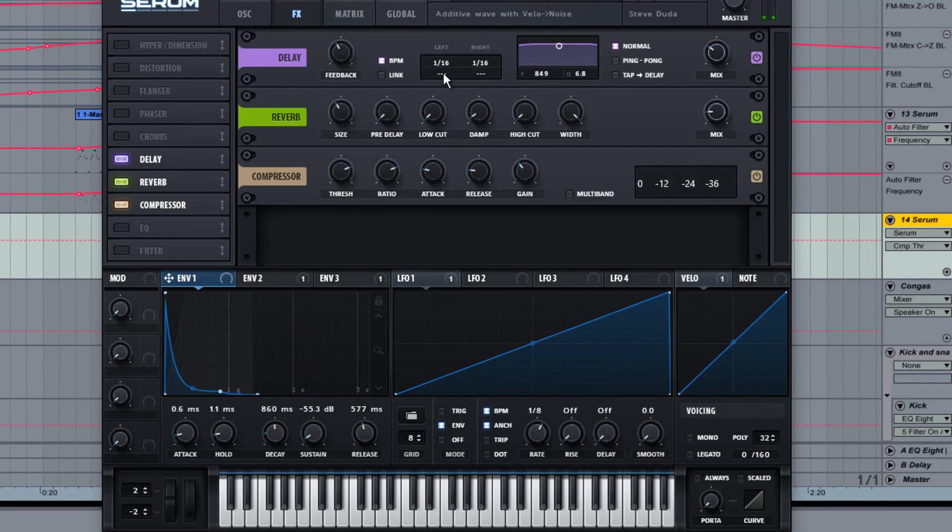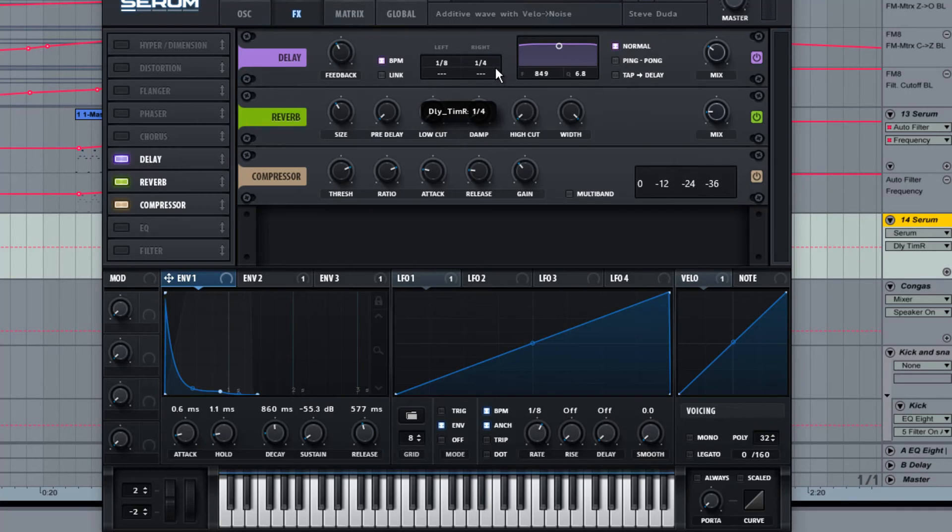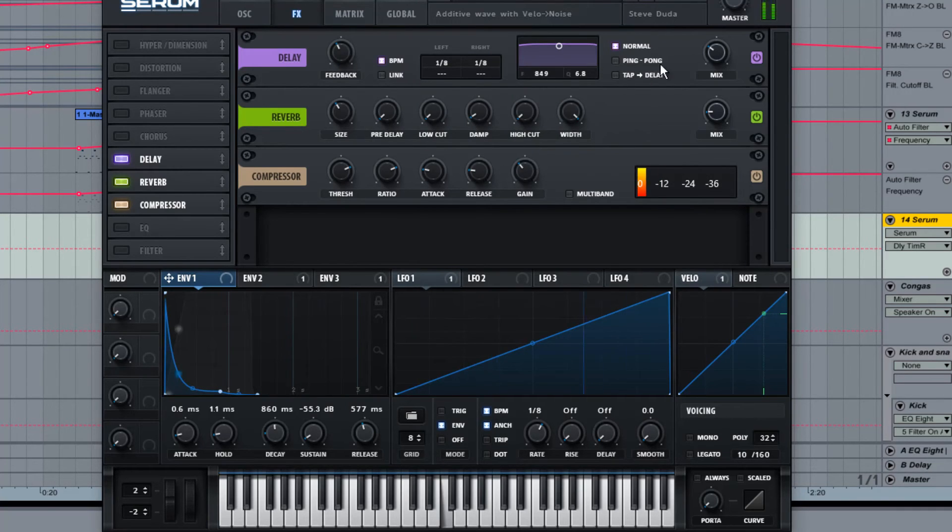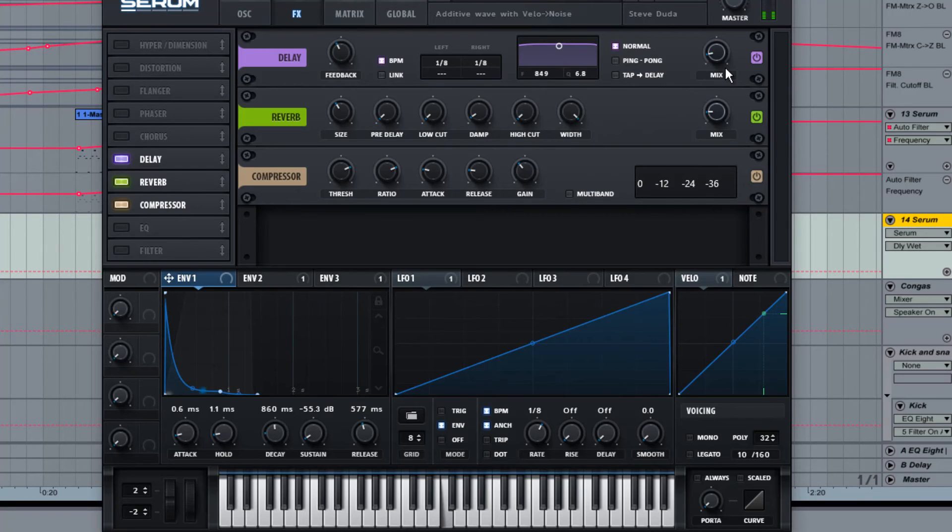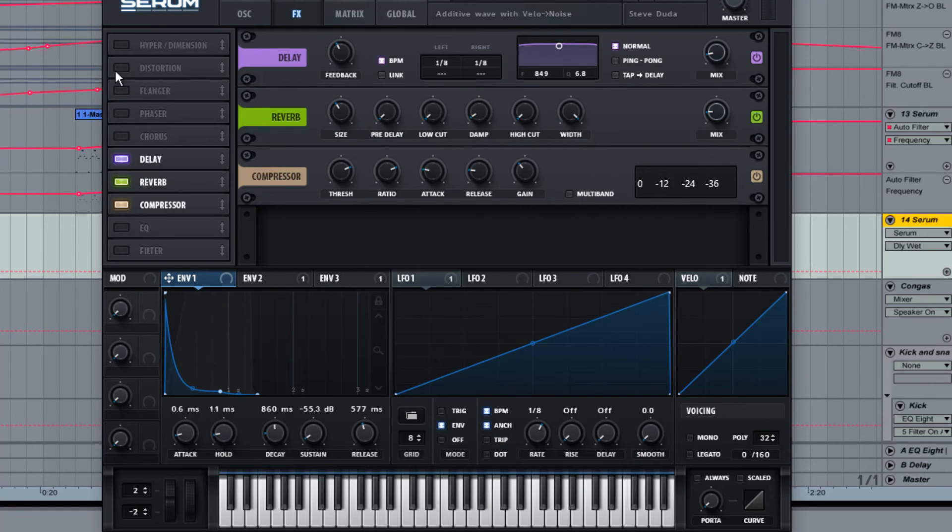And with a bit of a longer delay, just to fill it out a bit more. You could also look at chorus and phases and stuff, which are very kind of typical of these sounds.